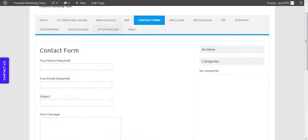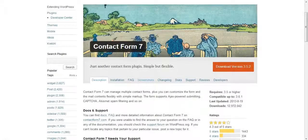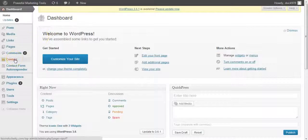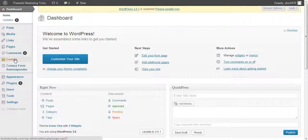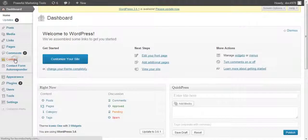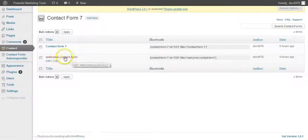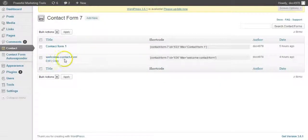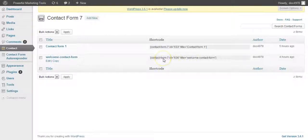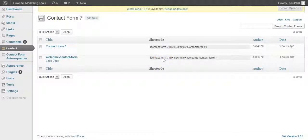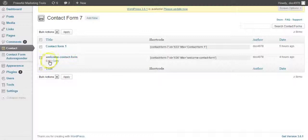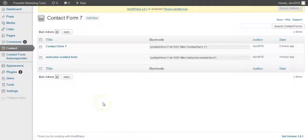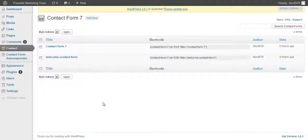This is a very simple form. But if we go to Contact Form 7 here which is a WordPress plugin, that form you just saw there is called Welcome Contact Form. And all you do is you copy and paste the shortcode that's provided to you from within WordPress. And you can basically enhance that form as much as you want. But obviously I'm just keeping this nice and simple for this demo.